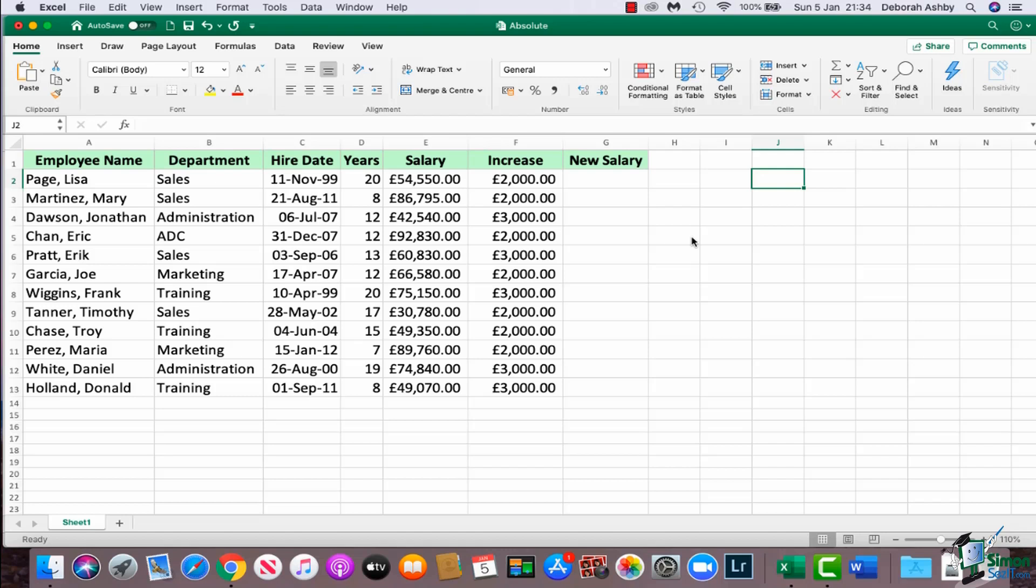Now relative referencing is the default in Excel. So what do we mean by relative referencing? Well, let's take a look at this example that we have here. So I have a list of employee names, I have their departments, their hire dates, their years of service, their salary, and then we have a column that says increase.